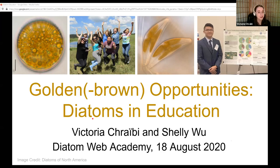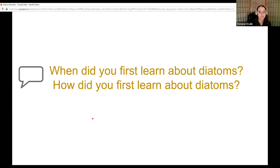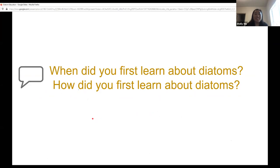We call this 'Golden Brown Opportunities' because of course diatoms are golden brown, but there are lots of great opportunities for including diatoms in education. So let us know in the chat: when did you first learn about diatoms, and how did you first learn about them?